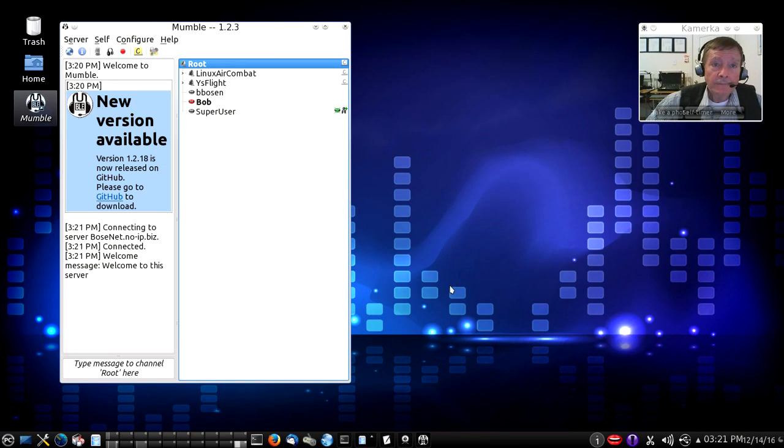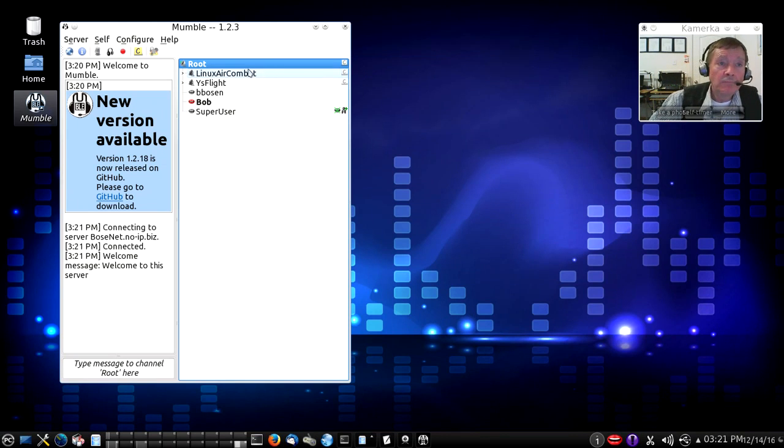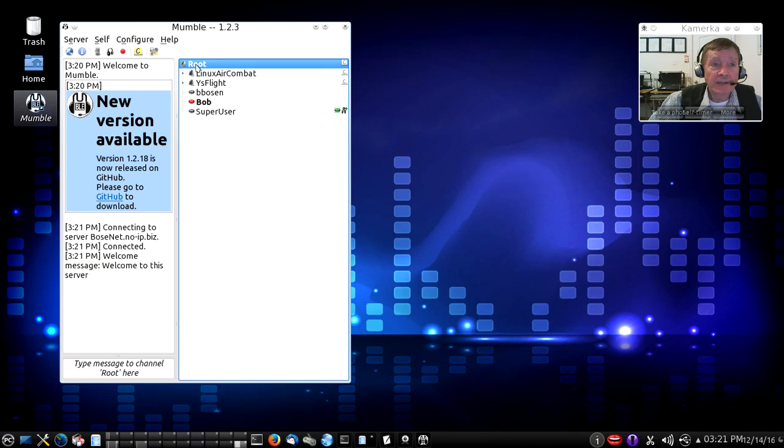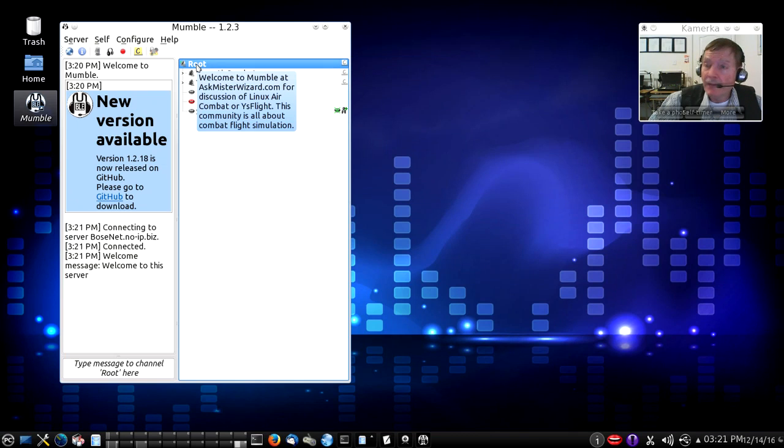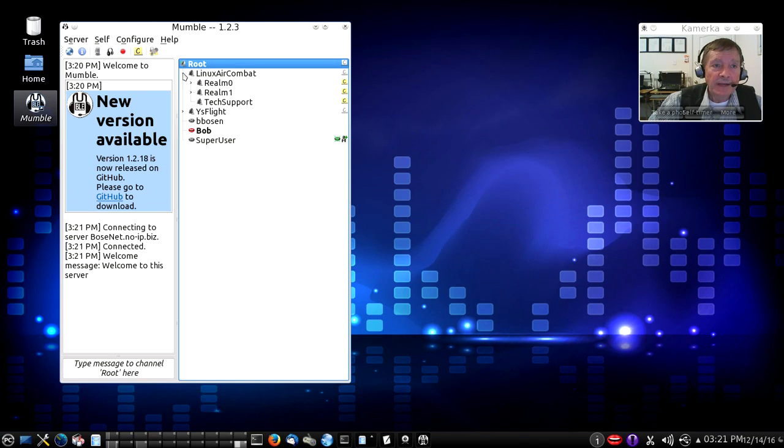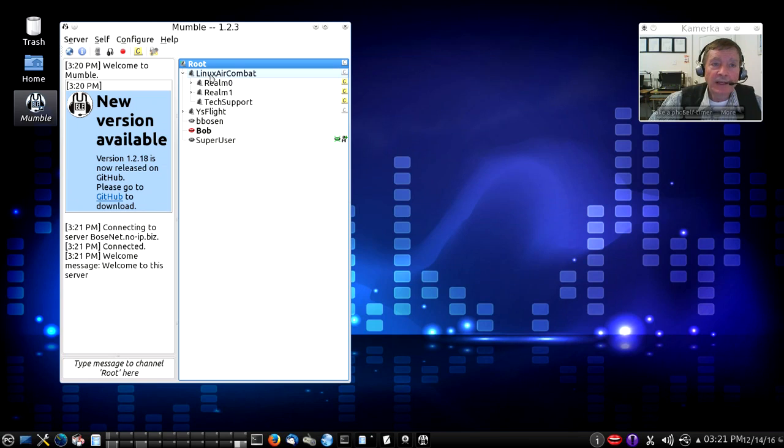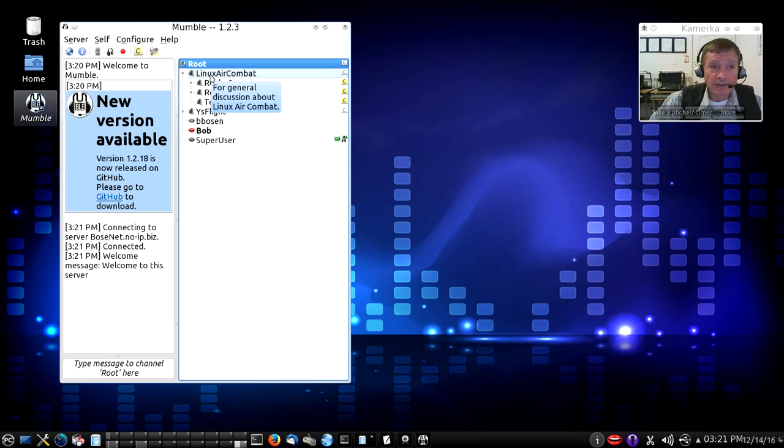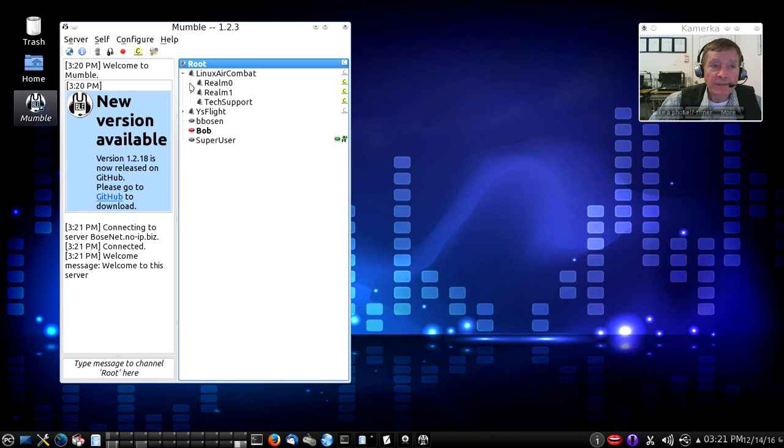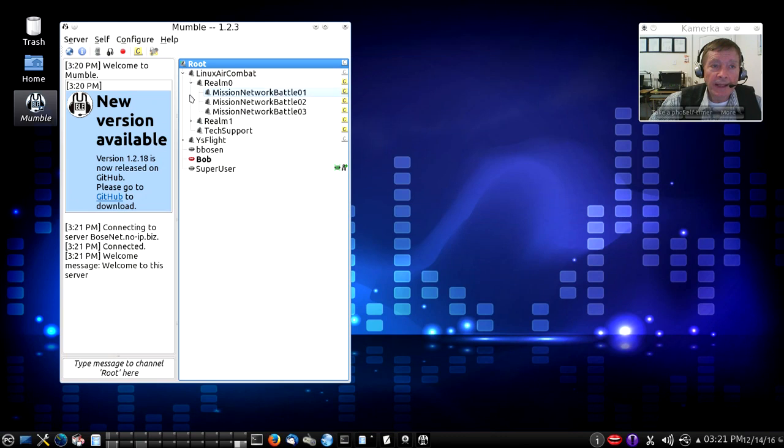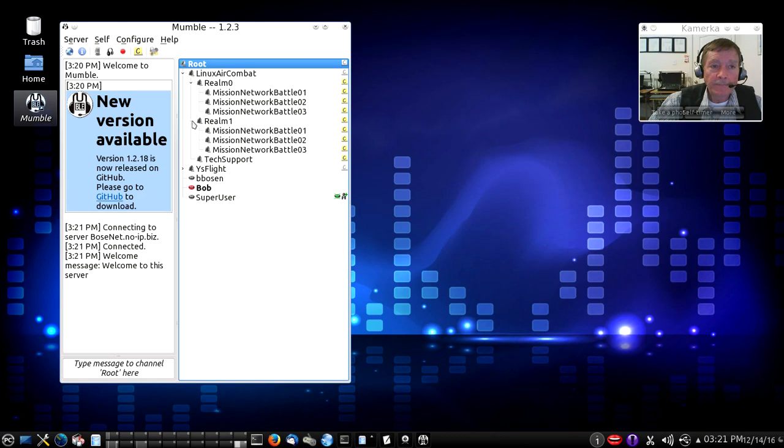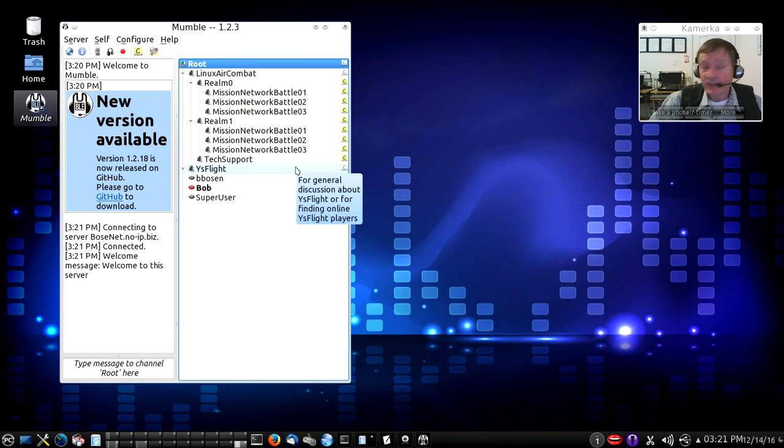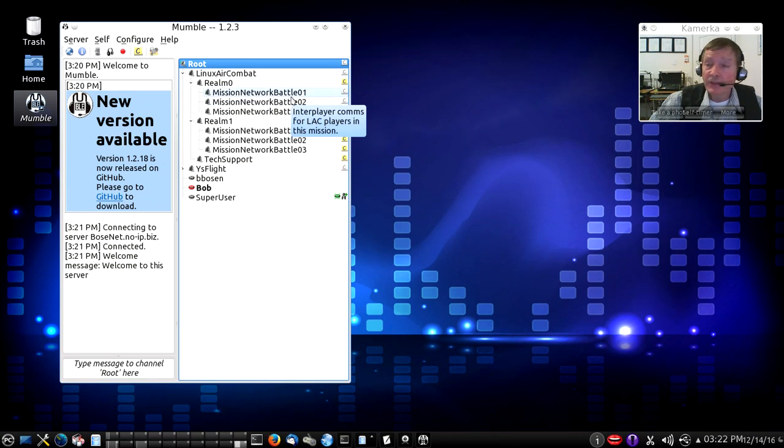When you connect, you'll see that our Mumble server has several channels. There's a root channel, and then there's a hierarchy of other channels. At the top, there's a Linux Air Combat group of channels, which have sub-channels for Realm 0 and Realm 1, and a group of sub-channels inside those for each of the available missions.